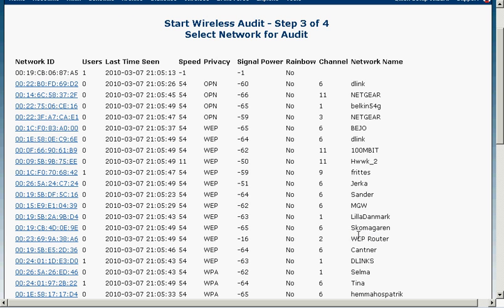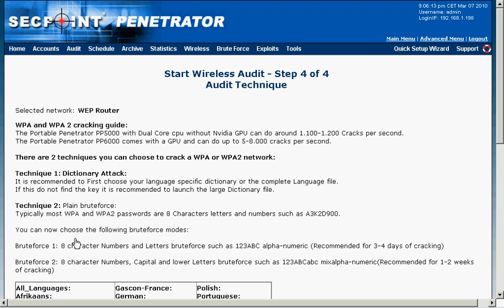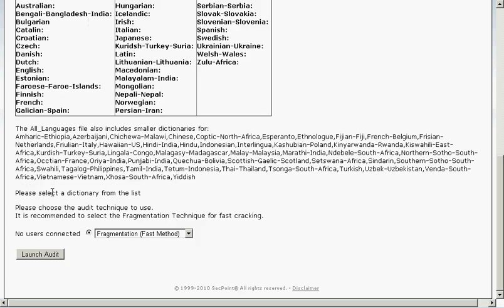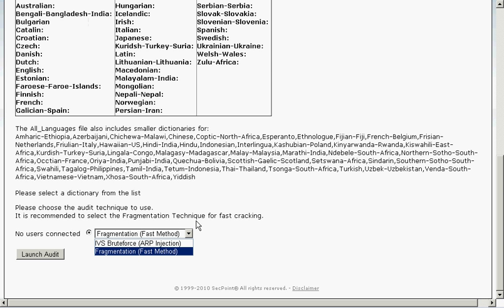In this attack I will attack my own router that's called the WEP router and we can see it right here and there are no users connected. So I simply click on the MAC address and then I scroll down here and I have two techniques to do the crack.